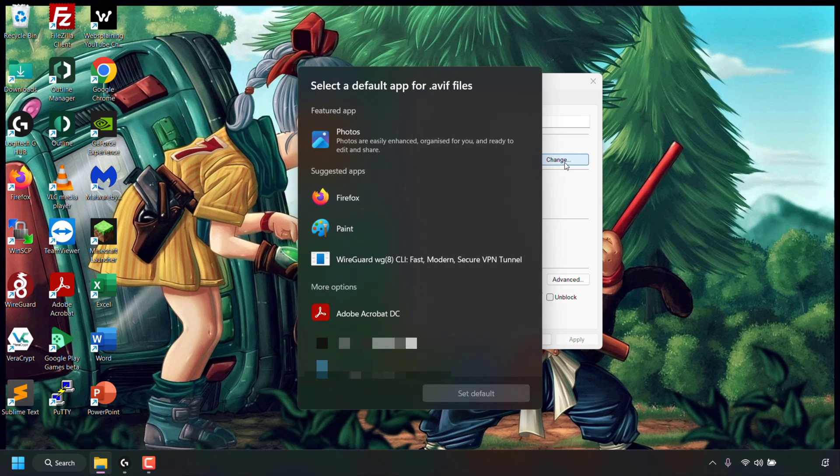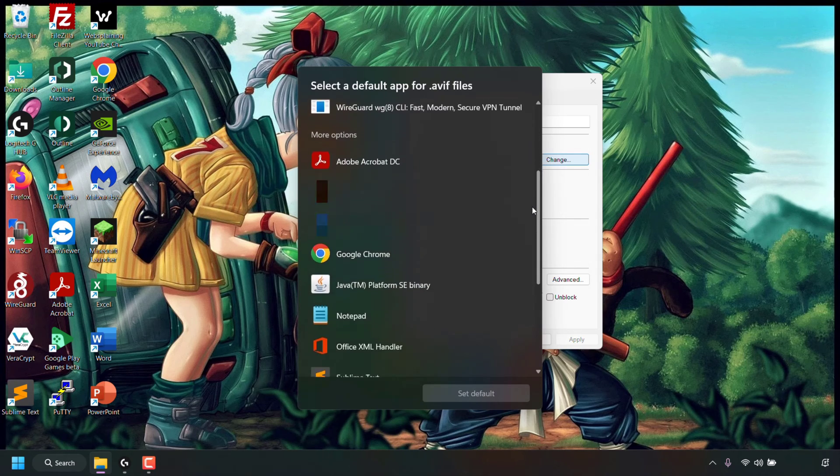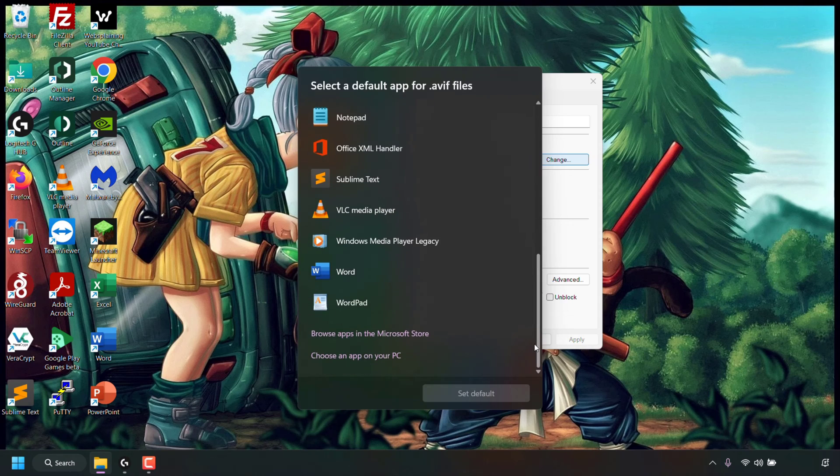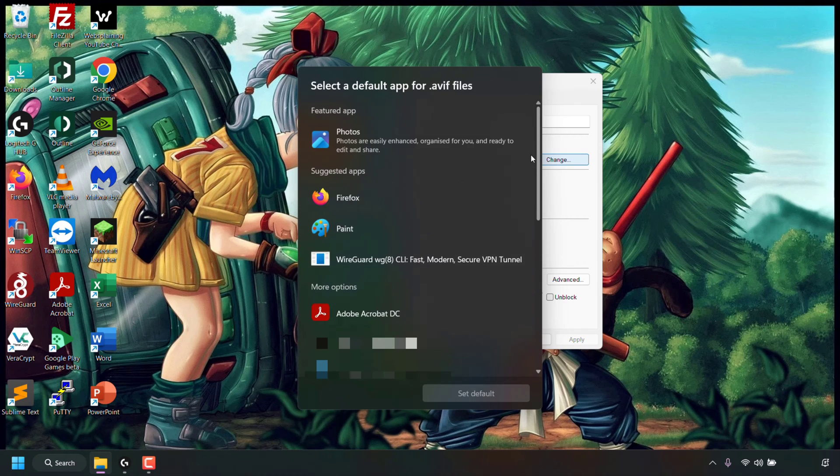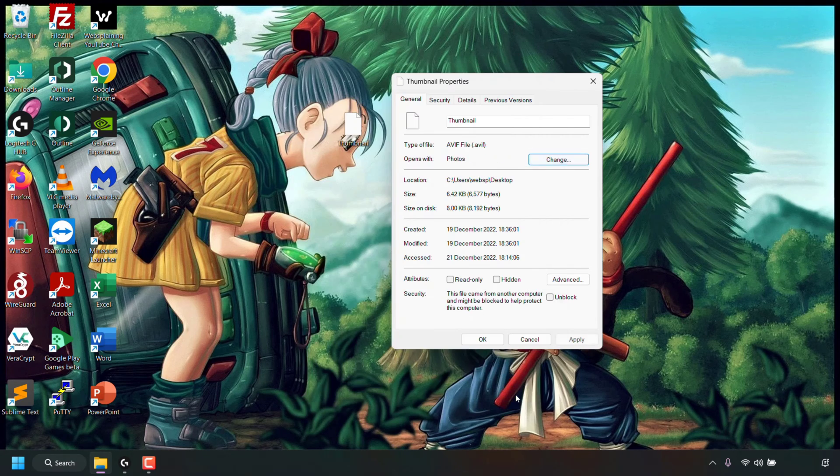You'll be greeted with a window which says select a default app for AVIF files. The app we're looking for is called Photos. For me it's the featured app. You might need to find it from this list of apps, or from one of these two bottom options. Once you've located the Photos app, left click on it to select it and then left click on set default.